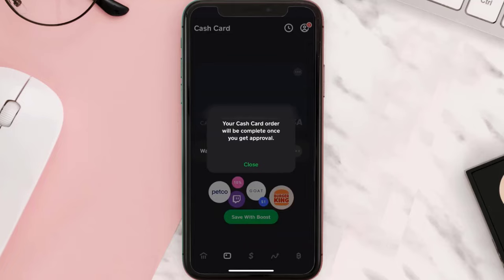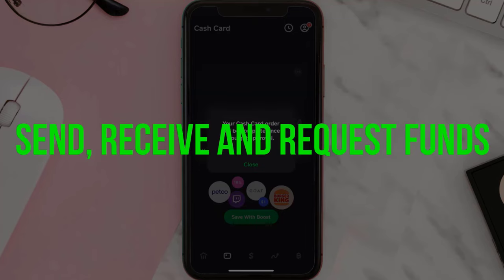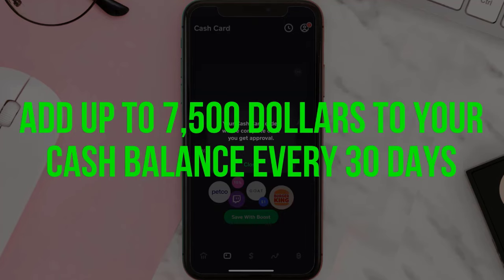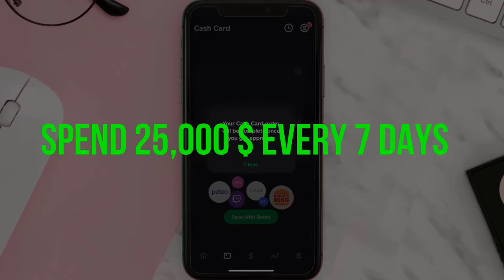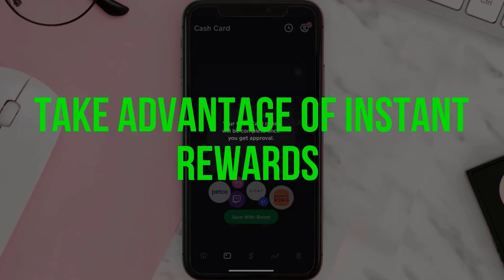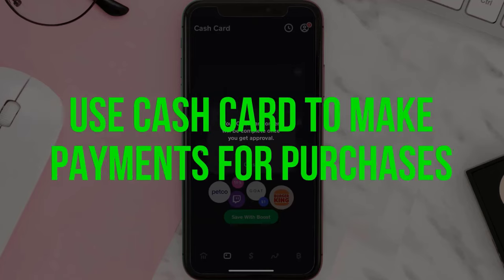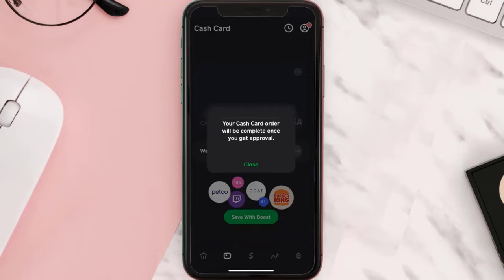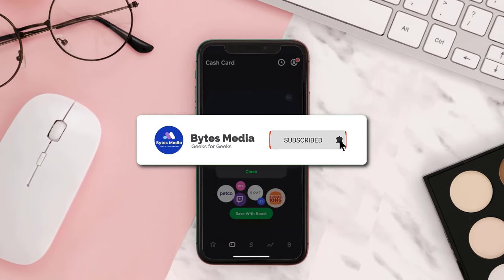Once approved by your parent or guardian, you will be able to make direct cash deposits, send, receive, and request funds, add up to $7,500 to your cash balance every 30 days, spend $25,000 every seven days, make ATM withdrawals, take advantage of instant rewards, and use the Cash Card to make payments for purchases. And that's how you get a Cash App card if you're under 18.